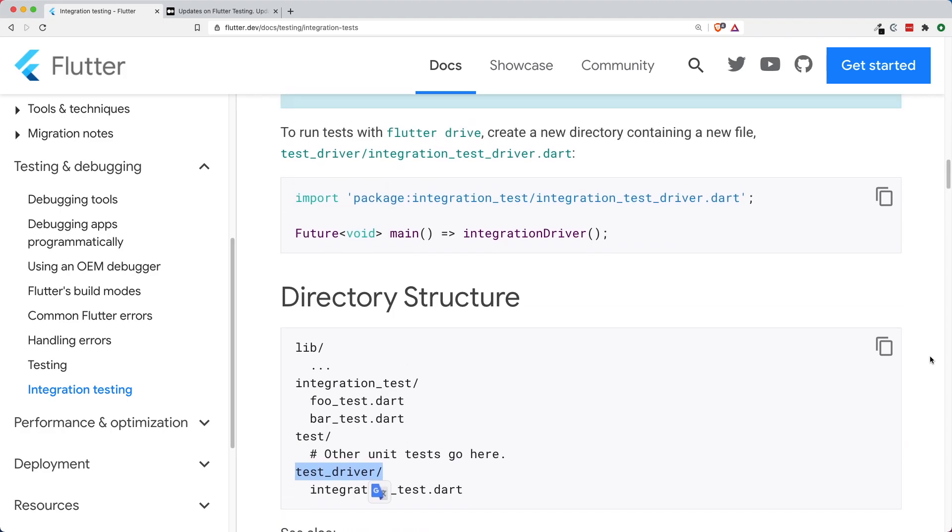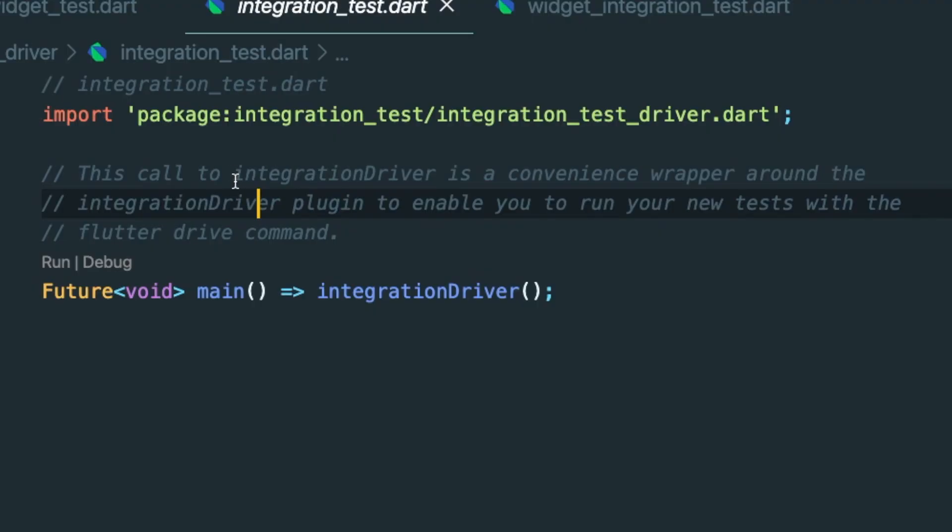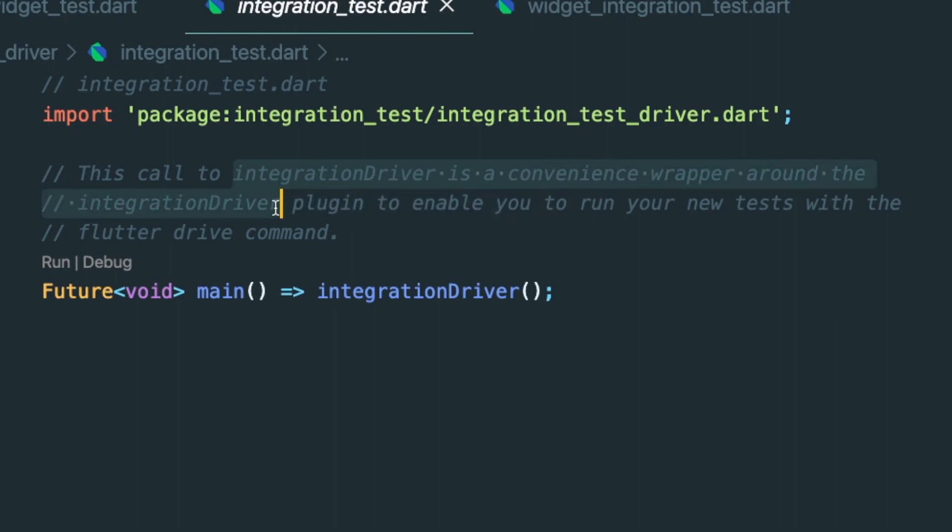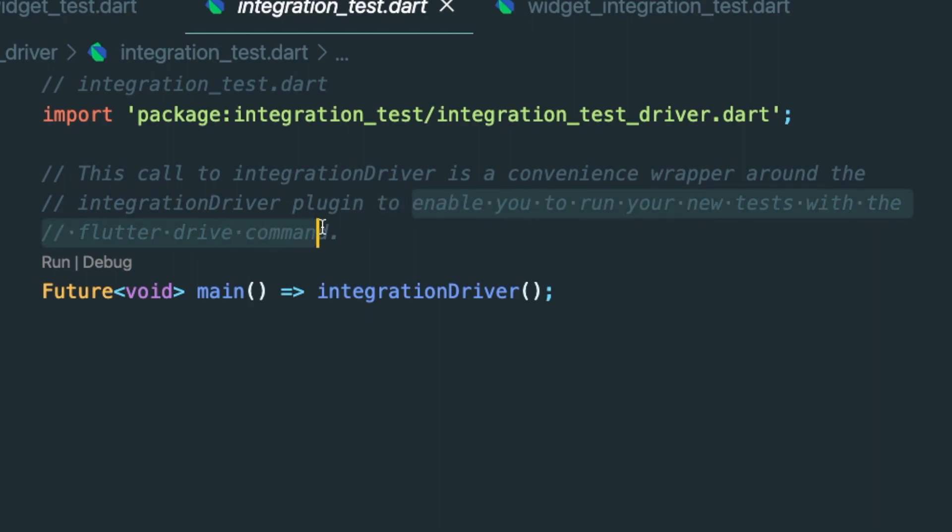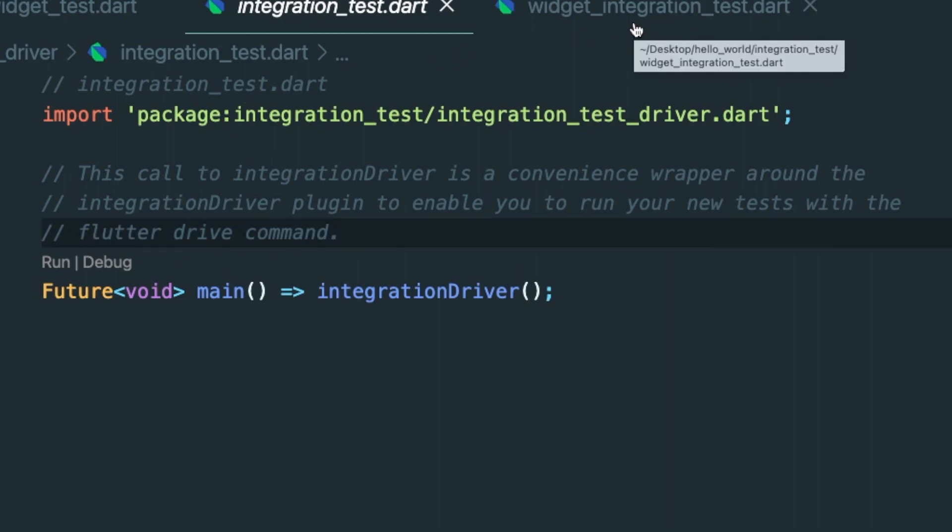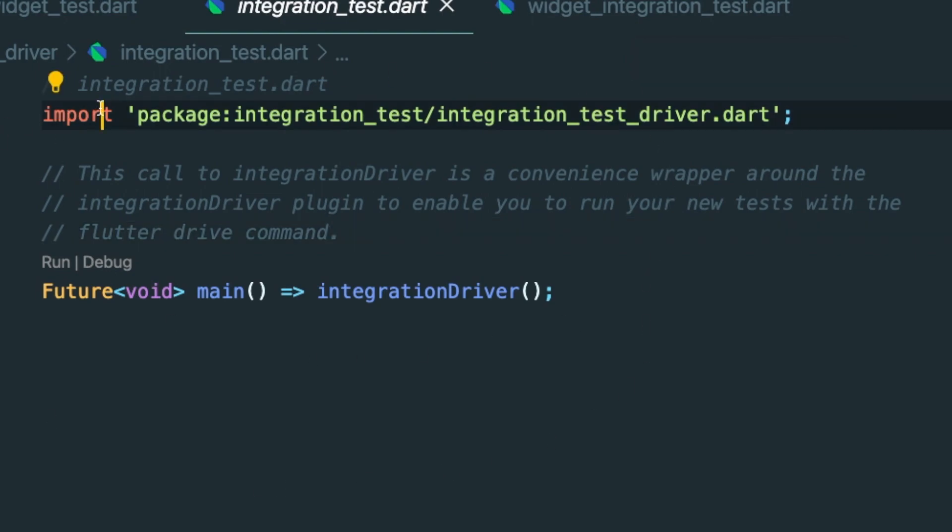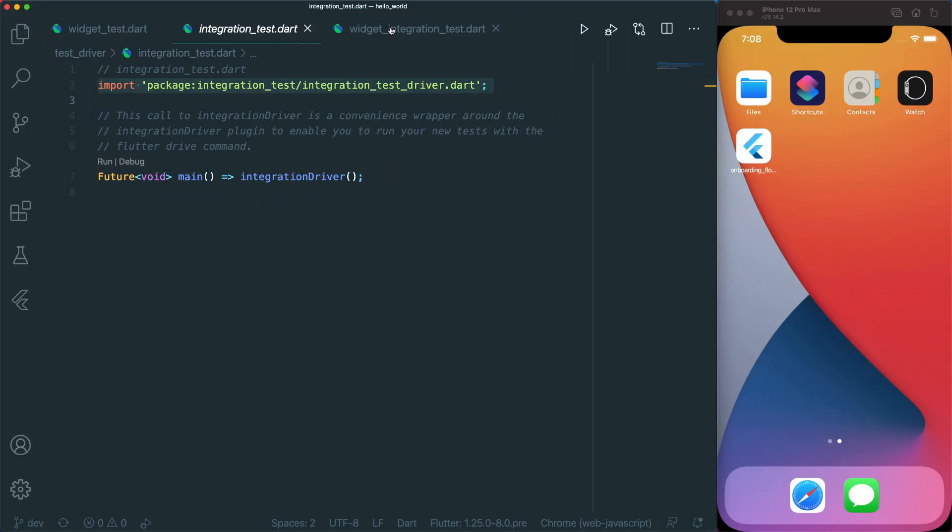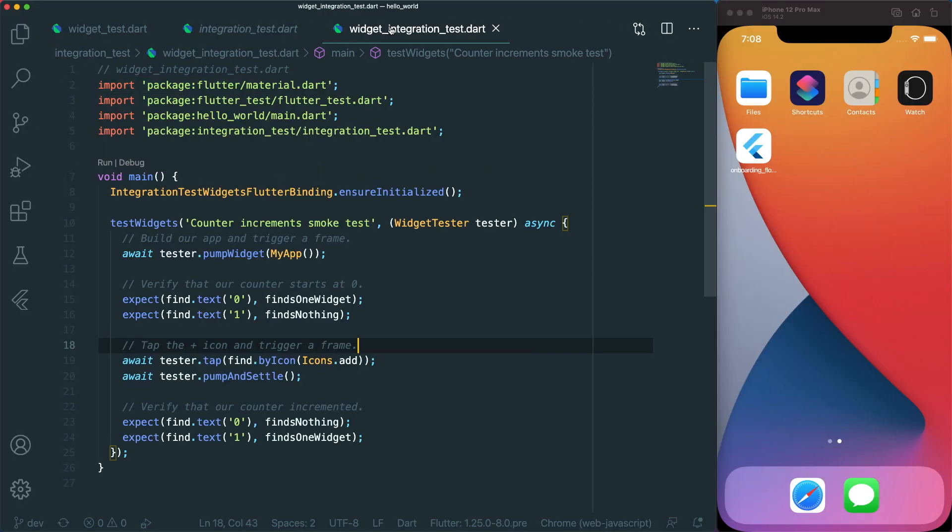What is this test driver? This integration driver is a convenience wrapper around the integration driver plugin that enables you to run your test inside the flutter drive command. The flutter drive command will go through two files. The first file is the integration test driver, and the second file will be the widget integration test that you have created.